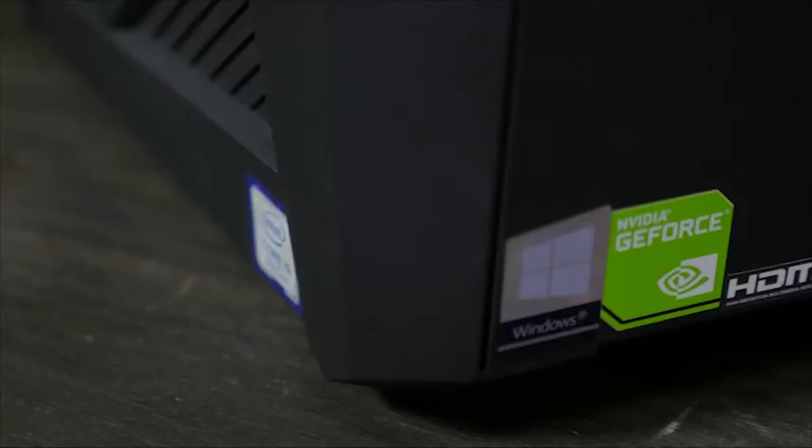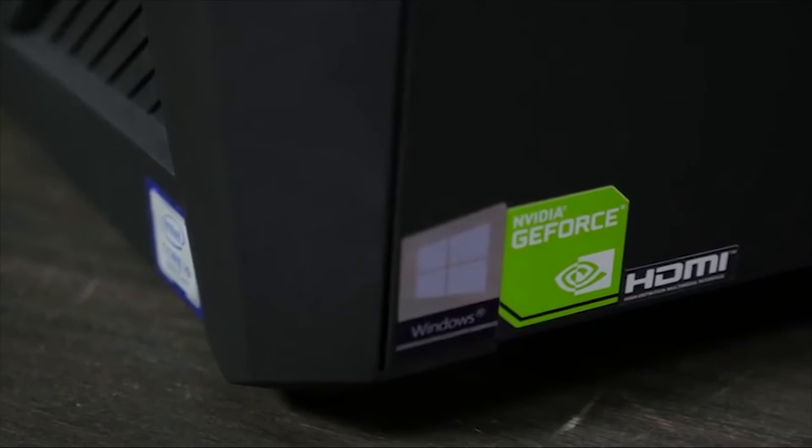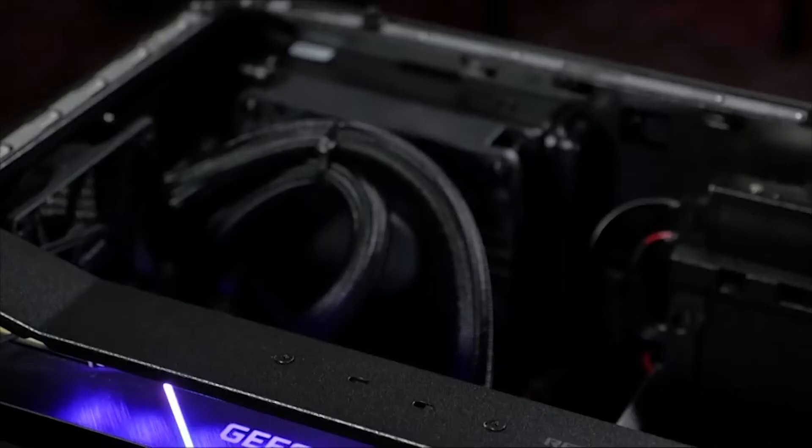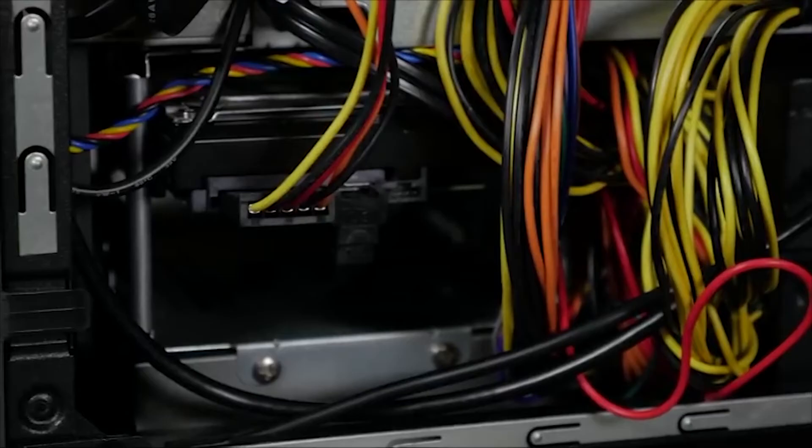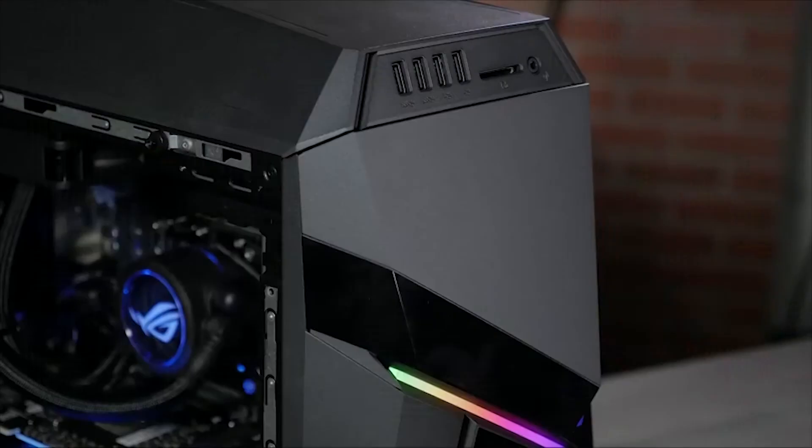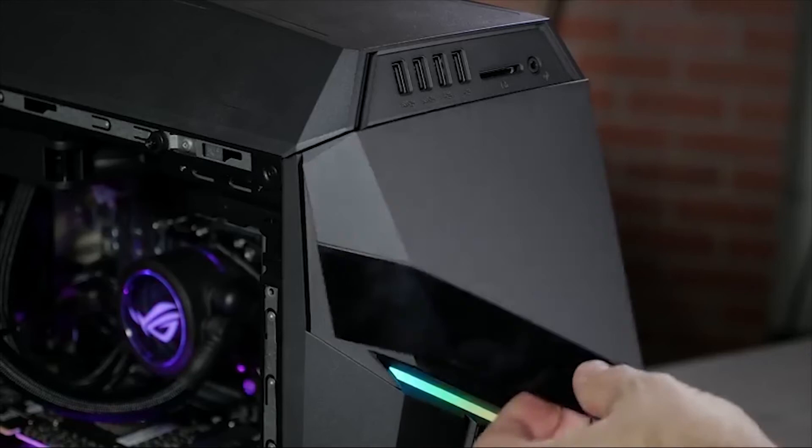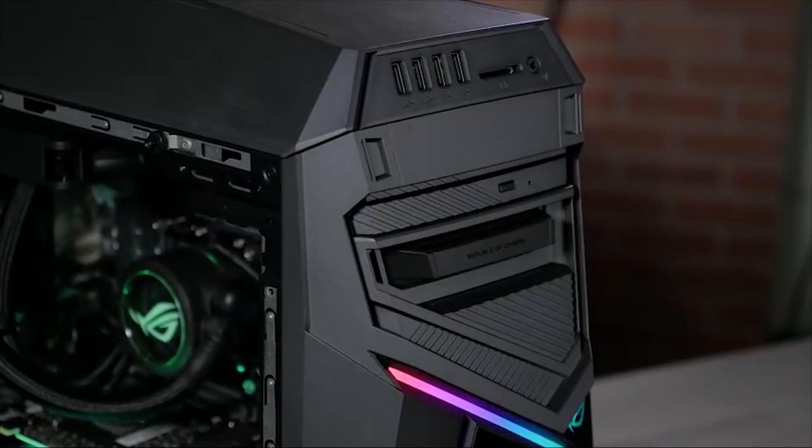One of the more unique features of the Asus ROG Strix GL12 is it includes a hot-swappable 2.5-inch drive, making it easy to add a new SSD or hard drive to expand this system's storage. Beyond its appearance, this is a wholly modern gaming PC.